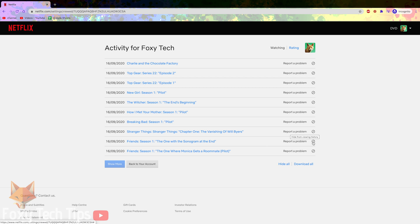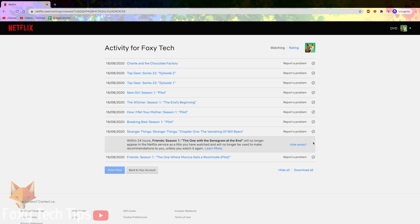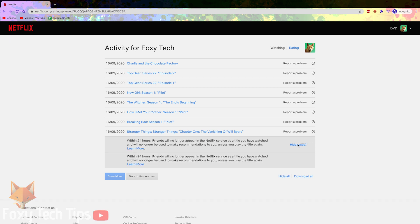To remove certain titles from your history, click the hide icon to the right of the title. It will tell you that it will be removed from your history within 24 hours but it usually happens immediately. You can also choose to remove the entire series from your history here too.